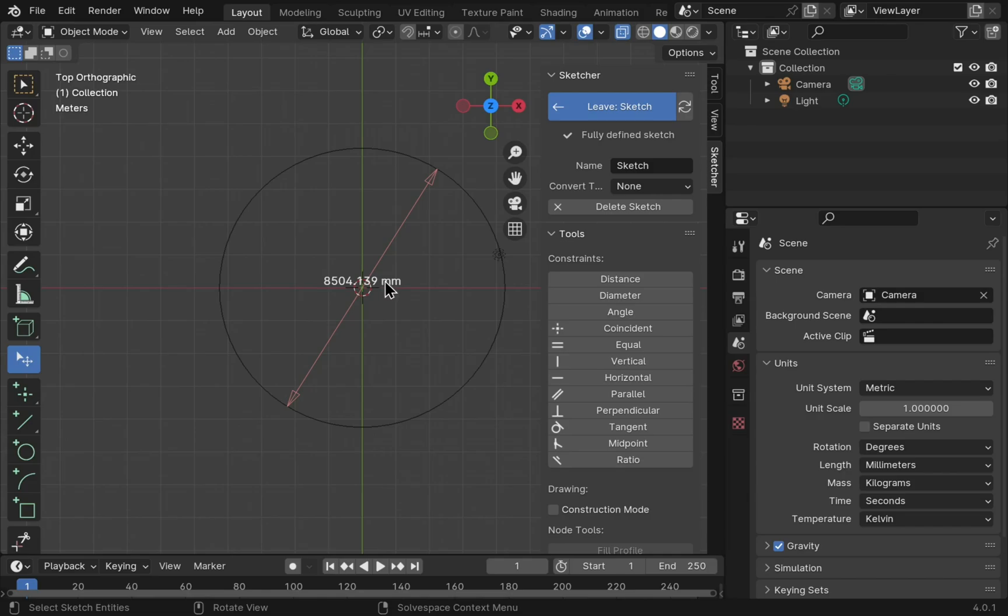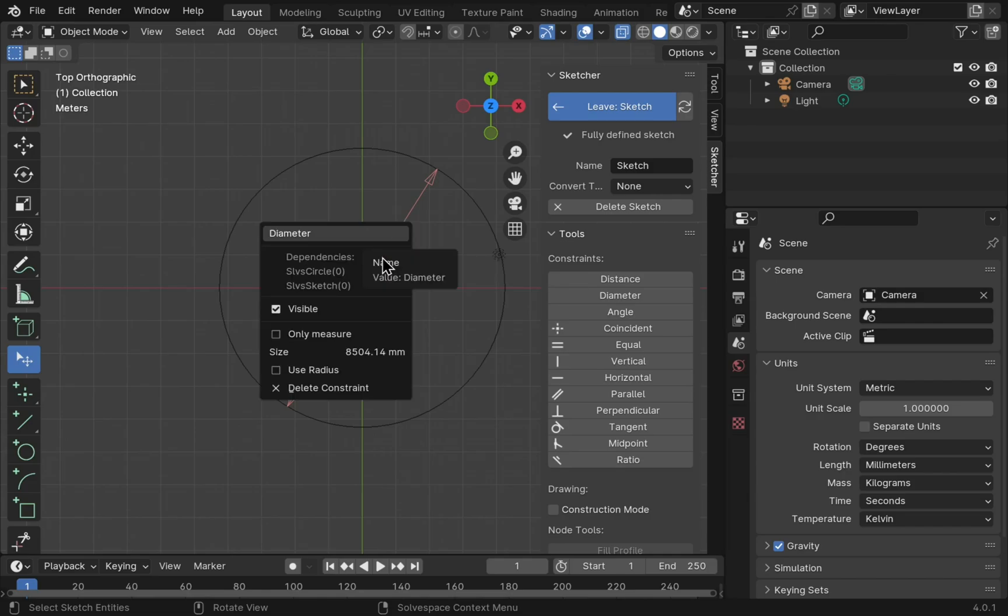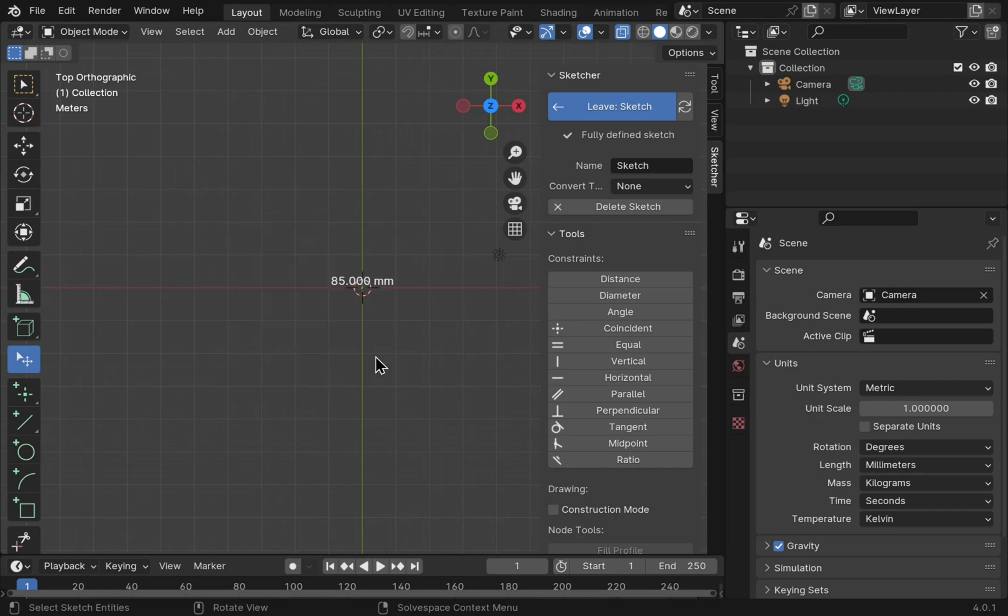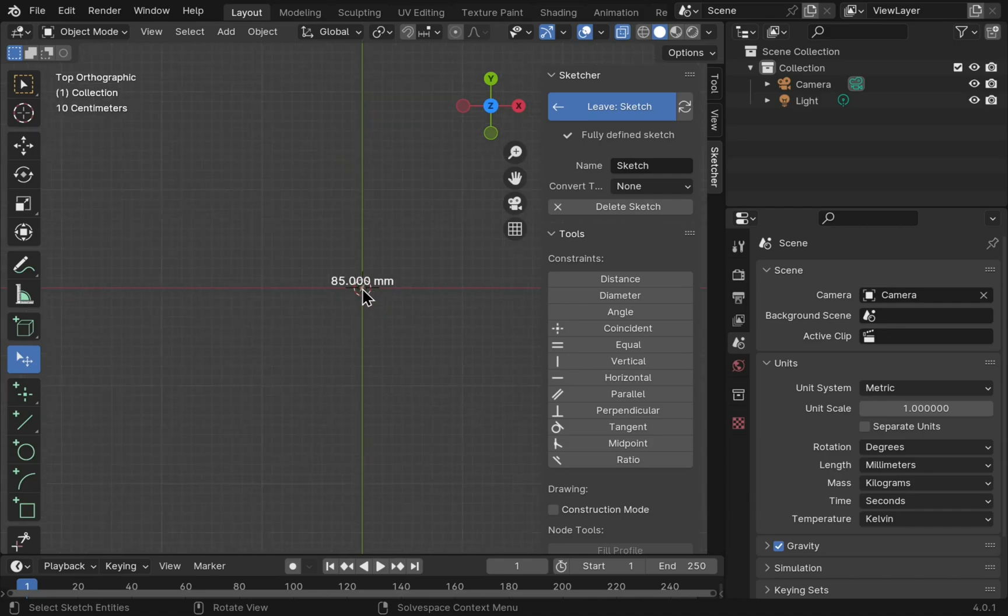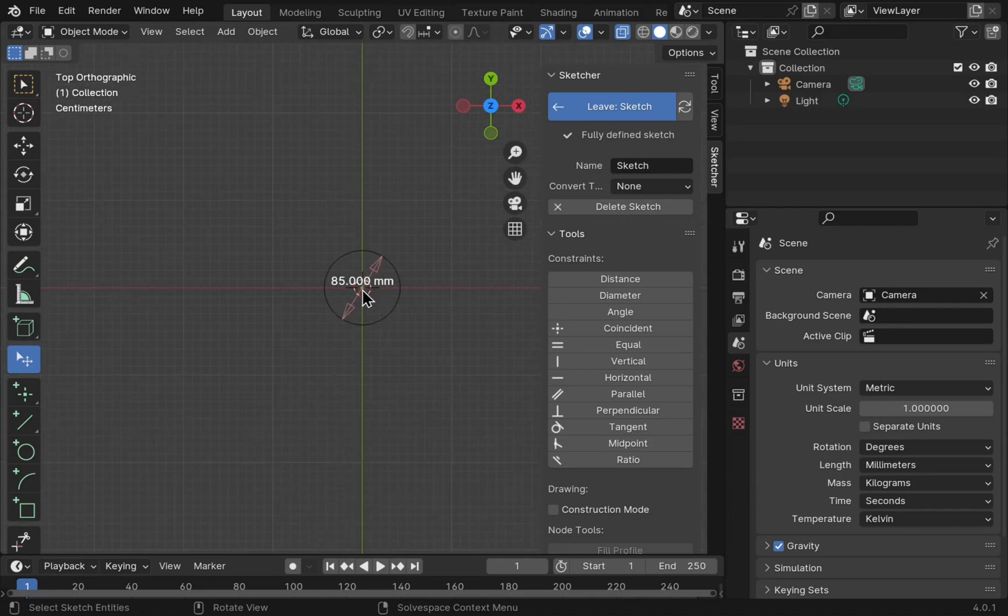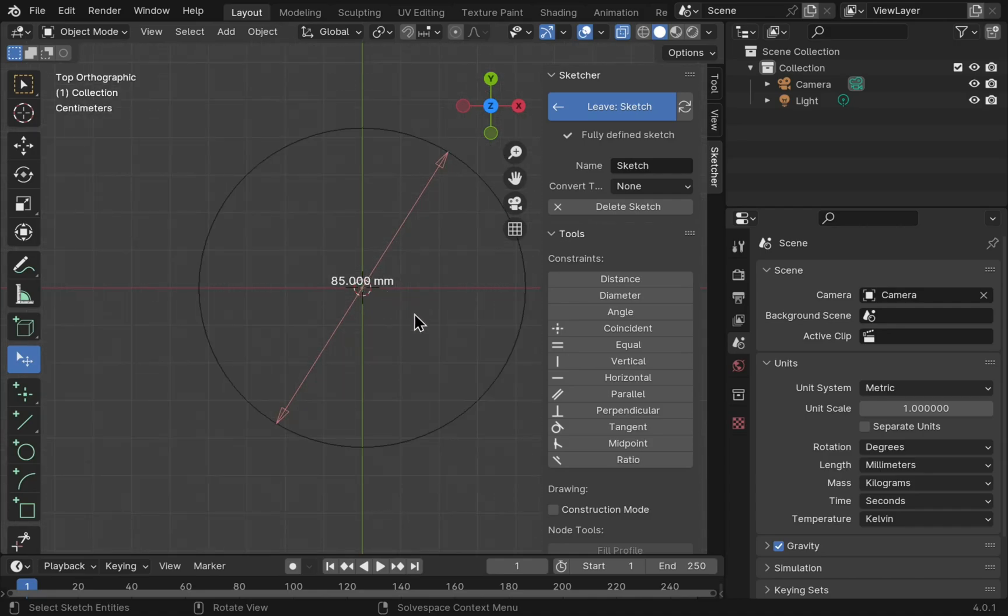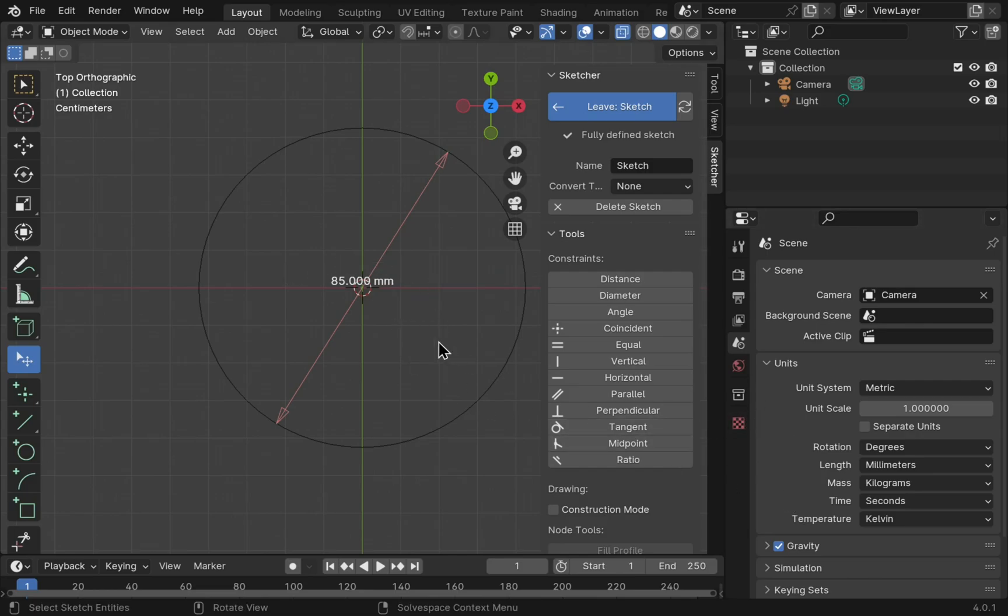So we can click on that now. Click on the arrow and change this to 85 and hit enter. Now we've got the millimeters. I can zoom in and we've got a unit system set up, ready to go.